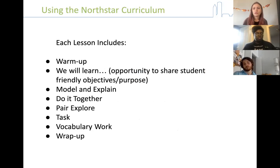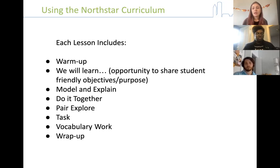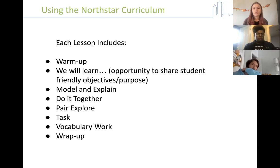Each lesson — and this is different from the online practice modules — has this set up for every topic: a warmup, a 'We Will Learn' section with objectives for the lesson, model and explain, do it together, pair, explore, task, vocabulary work, and wrap up. It does vary on each subject for how many units there are — some have a lot of different units to cover different topics, and some have fewer. At the bottom of our curriculum, there's an all-encompassing document that will walk you through how long each type of task takes.